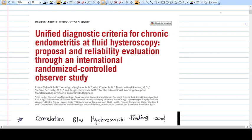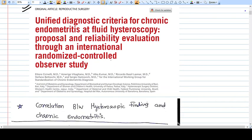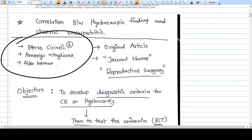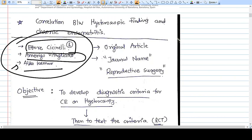Hello everyone. In this video we are going to discuss a very important research paper shown on the screen. It is an original article published in the Reproductive Surgery journal. The title is 'Unified Diagnostic Criteria for Chronic Endometritis at Fluid Hysteroscopy: Proposal and Reliability Evaluation through an International Randomized Control Observer Study.' The primary authors include Ettore Sissinelli, Amrigo Vitalino, and Alka Kumar.